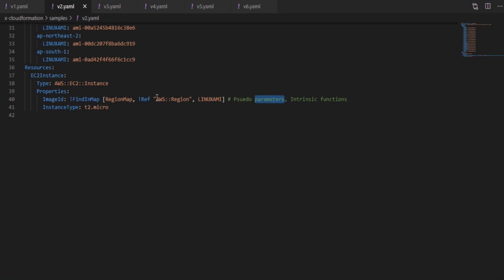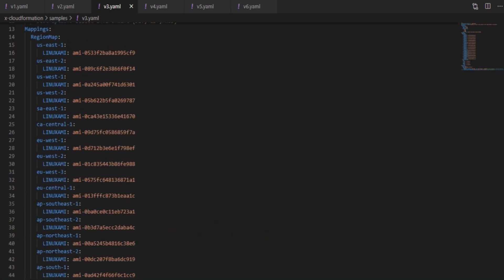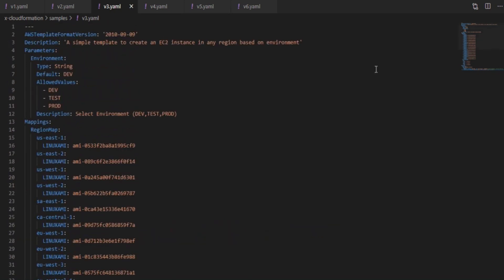It takes the mapping, region and the value as the inputs and it returns the specific image which is mapped to that region. There are several other intrinsic functions available. So also notice how the region is being referenced here. This is called as pseudo parameters. AWS provides a list of them. So now this version can be used across regions instead of being restrictive to a single region.